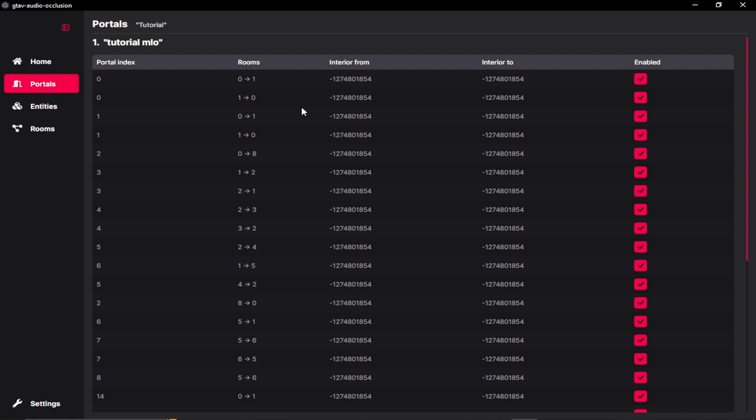So it goes to and from limbo to room 1. And we can just enable or disable the portals if you want.